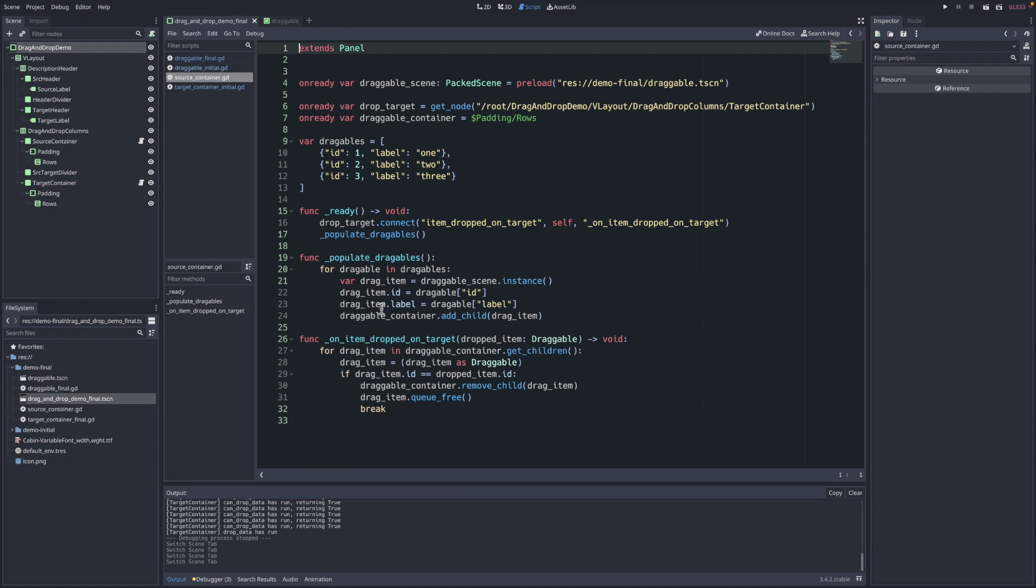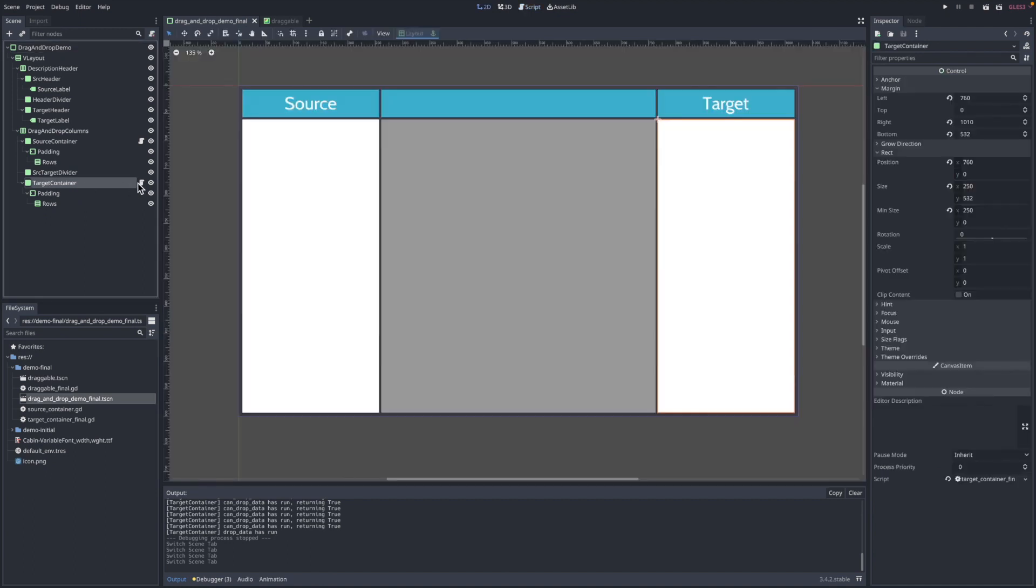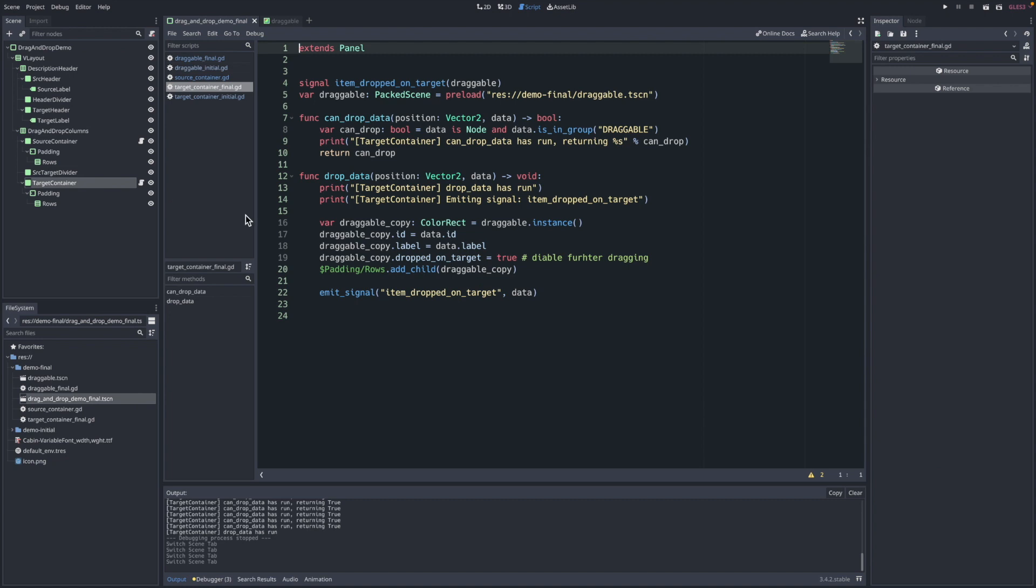Typically, it would remove its existence of the draggable in the source column, and then the target column is going to be representing that item in its column on the right. But beyond that, that's about all that's going on here. We're populating those draggables and we're reacting to that signal when the item is dropped on the target column.